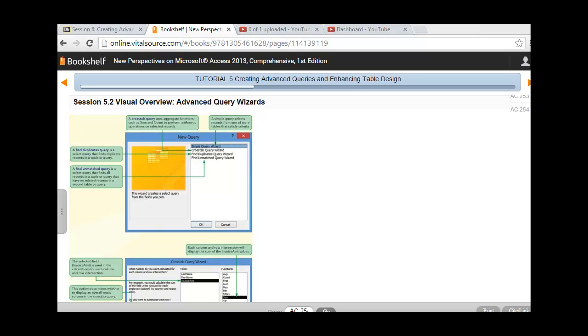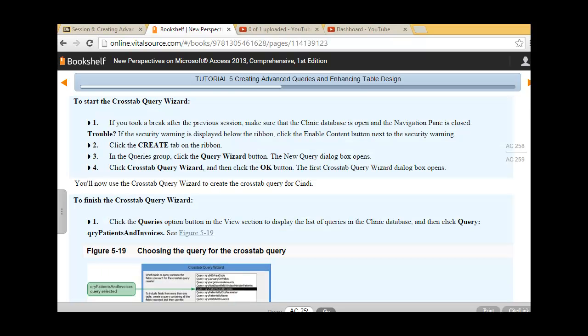Now we're moving to session 5.2 on advanced query wizards in our text. We're on page 254 in the e-text. Let's go ahead and start with the cross-tab query wizard, and we'll go back to our clinic database to perform these steps.